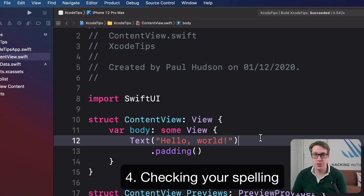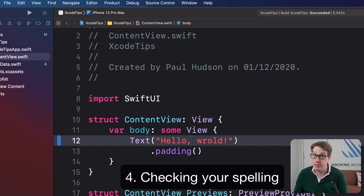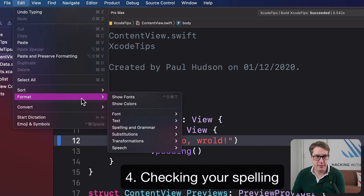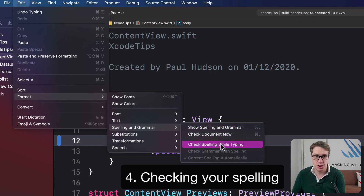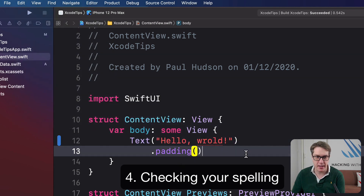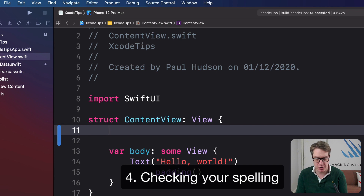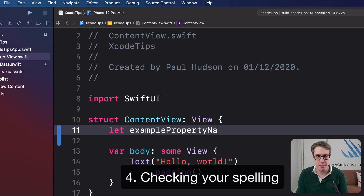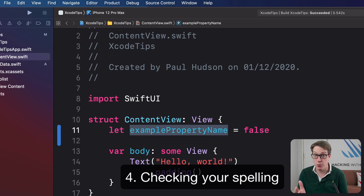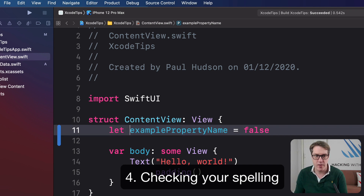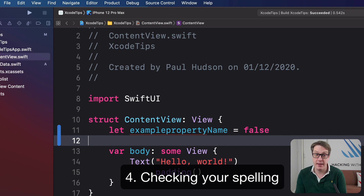As well as checking your code is correct, Xcode can also check your spelling is correct, and it's really smart too. For example, I could have a typo like 'wrold', and of course I can get away with that just fine. But if you go to the Edit menu and choose Format, then Spelling and Grammar, you can now select Check Spelling While Typing. It'll highlight the misspelling. This is super smart — if you had a property like 'let examplePropertyName = false', it can tell the camel case — capital P, capital N — it'll understand the separate words. Whereas if you had a lowercase p, it would flag it as incorrect.